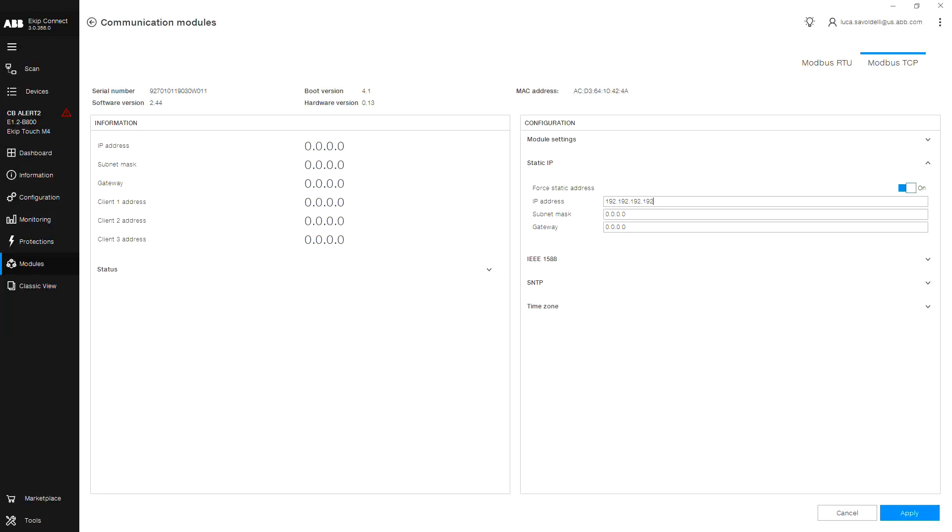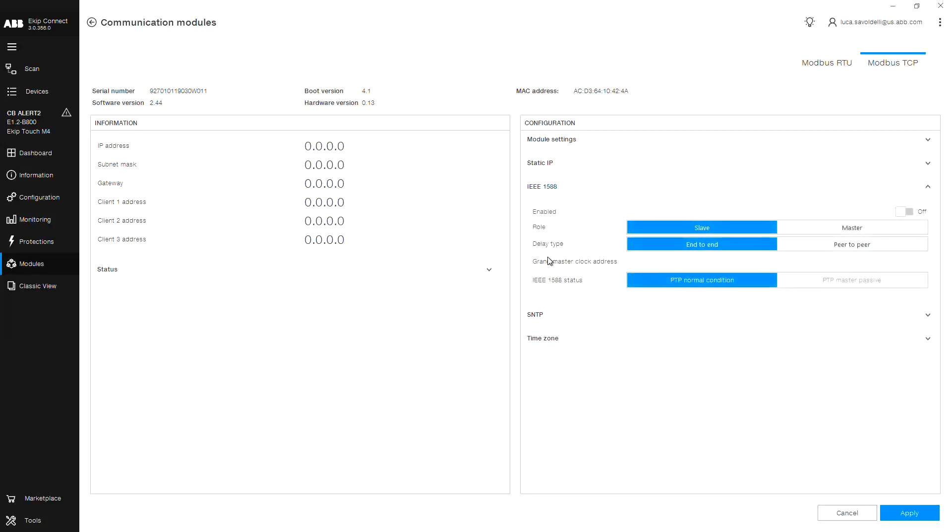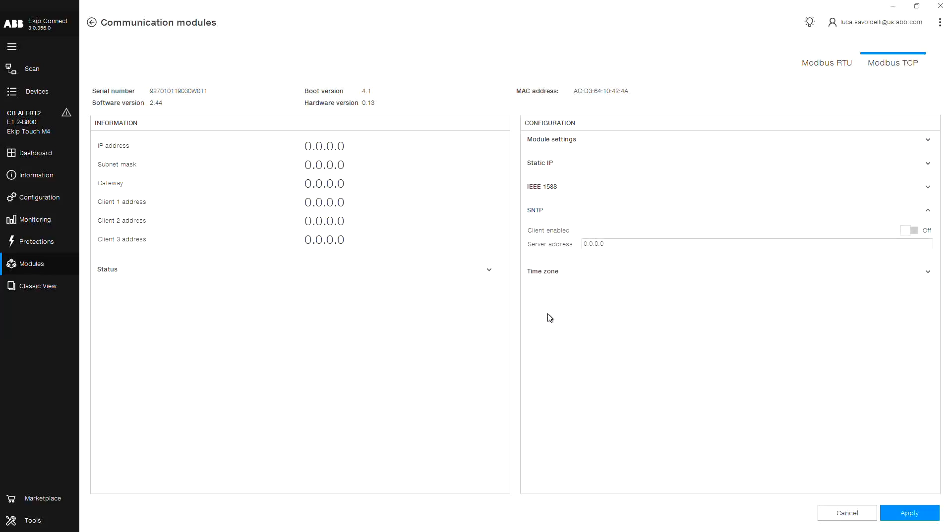The next selection is for the IEEE 1588 time synchronization function, which allows you to enable synchronization of your device up to the microsecond. In addition, we have the alternative SNTP time synchronization function, which is up to the millisecond.